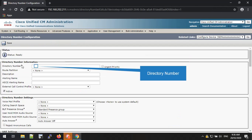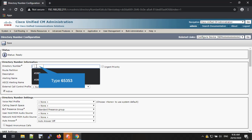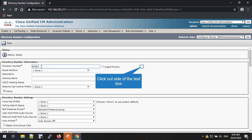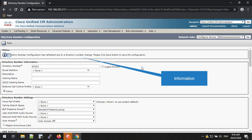You can add your directory number in this text box. This is mandatory and without a directory number you cannot take calls. I'm going to use my directory number 65353. Please type your directory number in the text box. Once you add the DN, you have to click out of the text box. Then you can see the informational message at the top of the page.